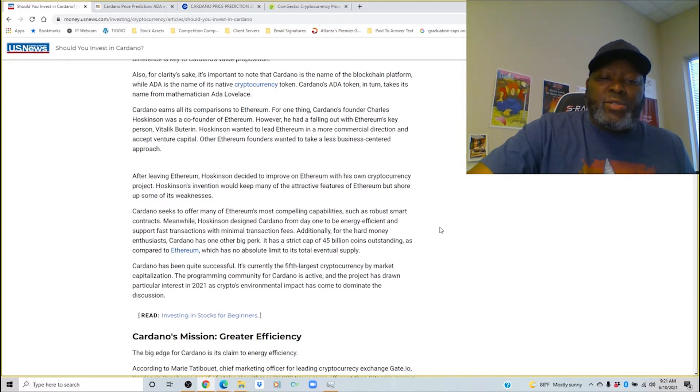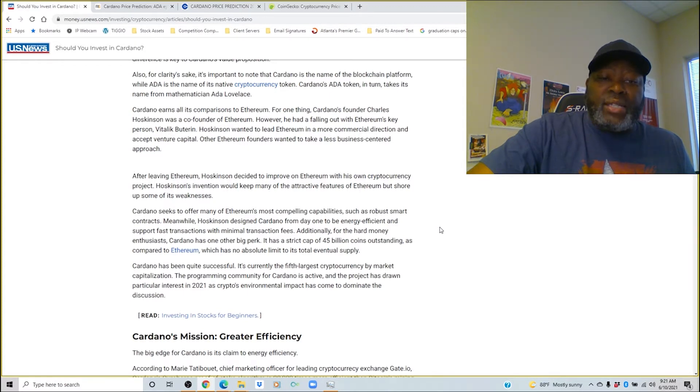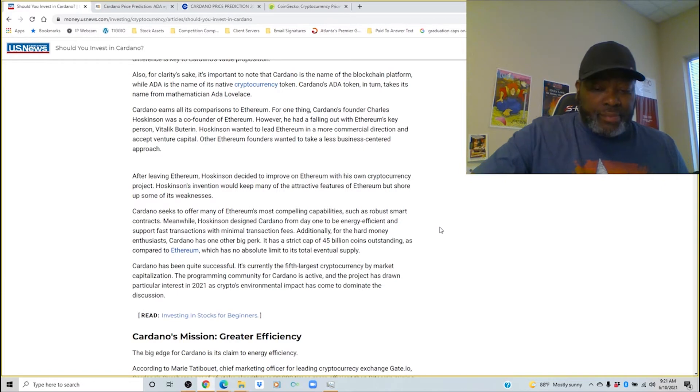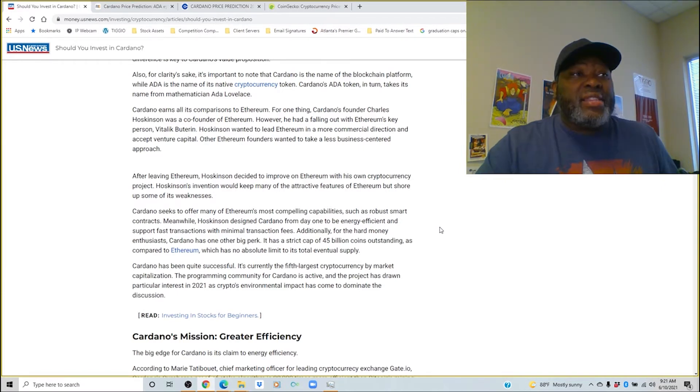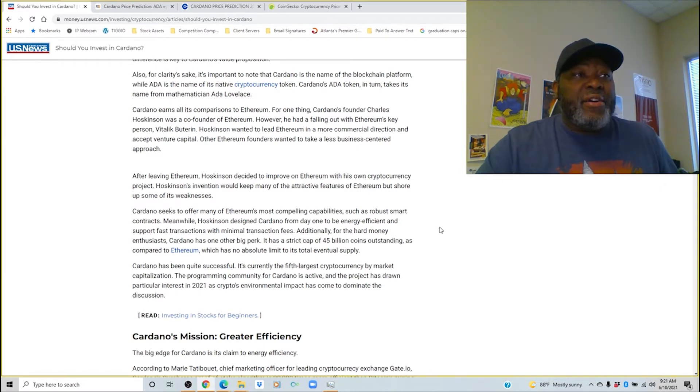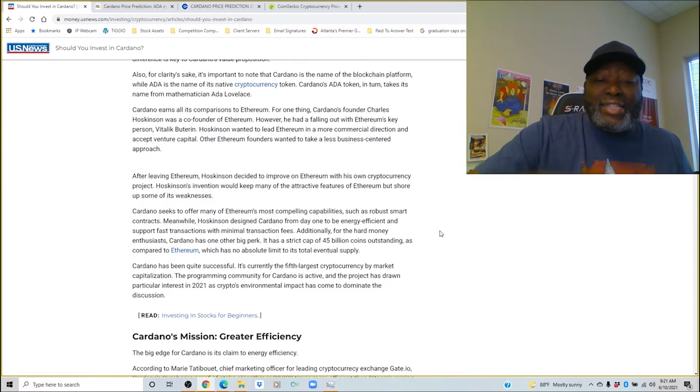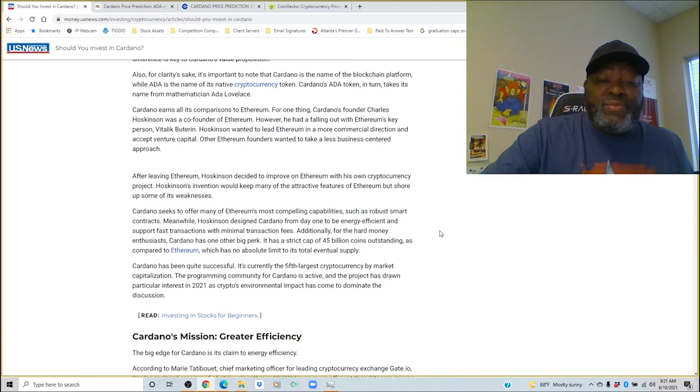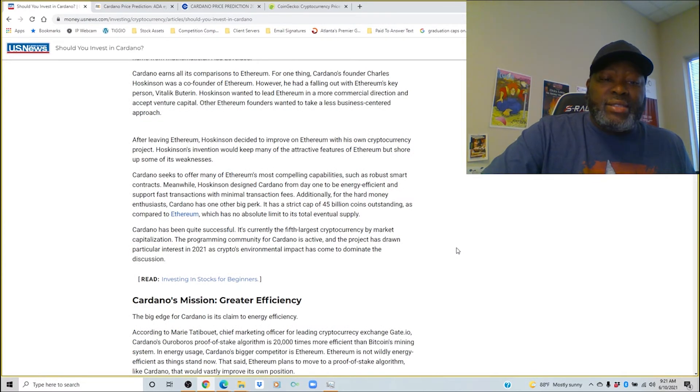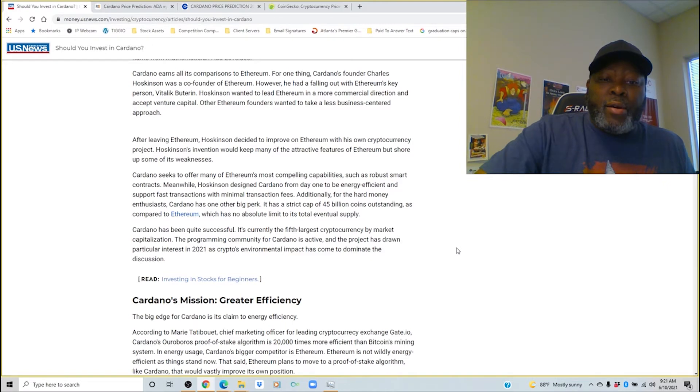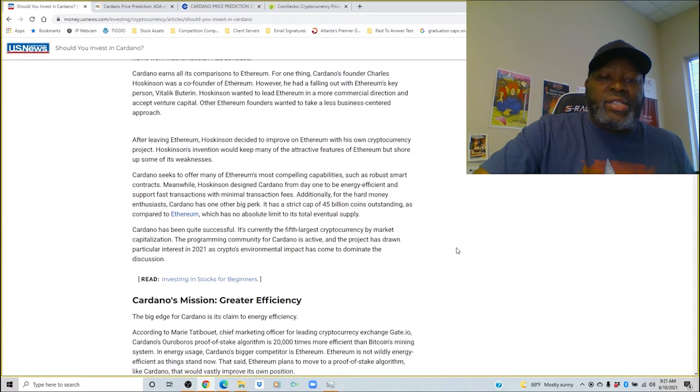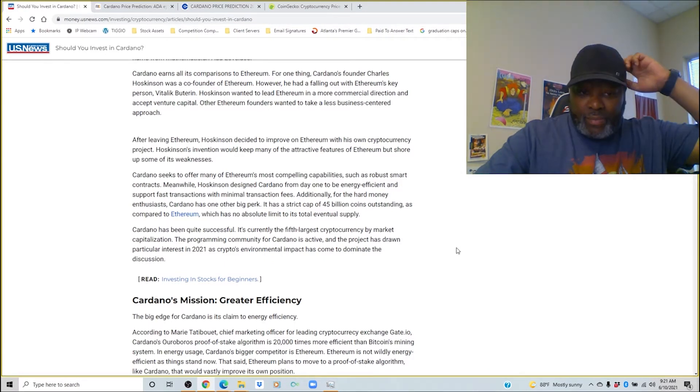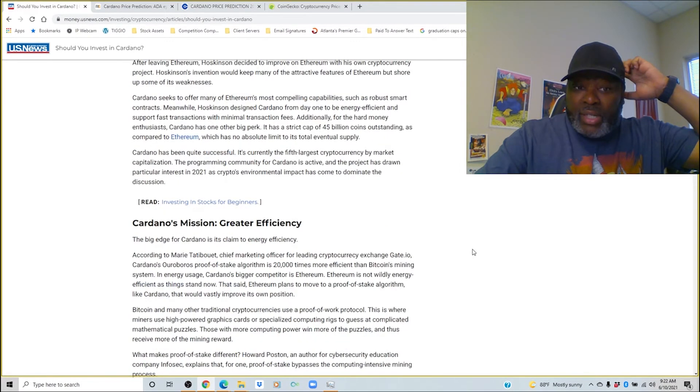Hoskinson's invention will keep many of the attractive features of Ethereum but shore up some of its weaknesses. Cardano seeks to offer many of Ethereum's most compelling capabilities such as robust smart contracts. Meanwhile Hoskinson designed Cardano from day one to be energy efficient and support fast transactions with minimum transaction fees. And if a lot of y'all know, Ethereum at the gate is a monster when it comes down to the fees. Additionally for the hard money enthusiasts, Cardano has one other big perk. It has a strict cap on 45 billion coins outstanding as compared to Ethereum which has no absolute limit to its total eventual supply.